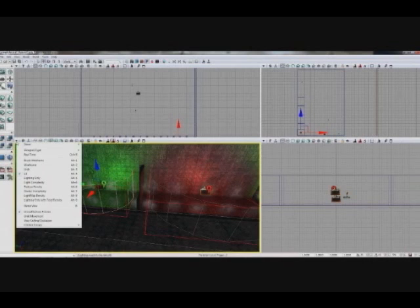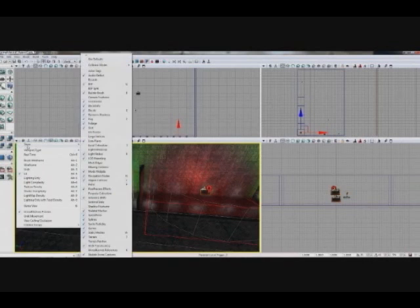To unhide it, click on this viewport options button, go to show, and then go to collision. Or the hotkey is the letter C on your keyboard.